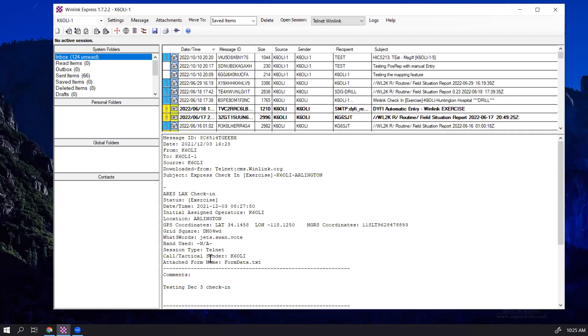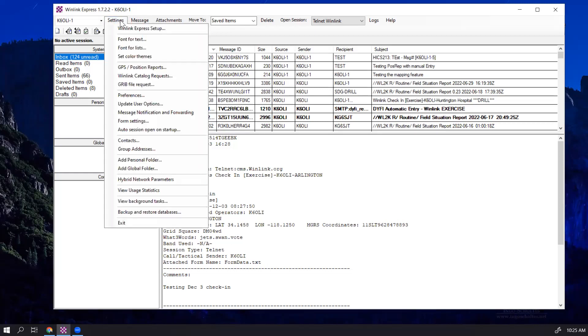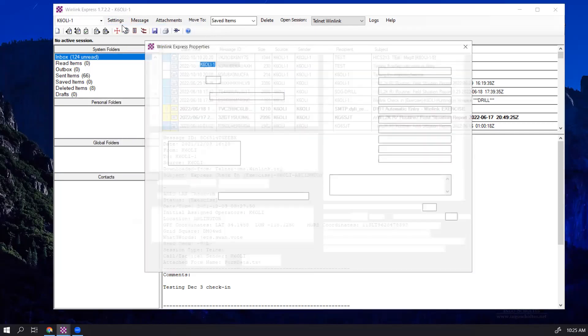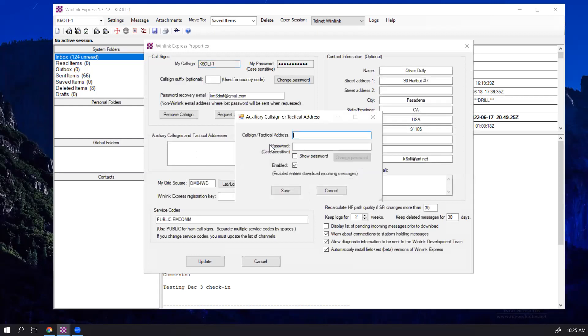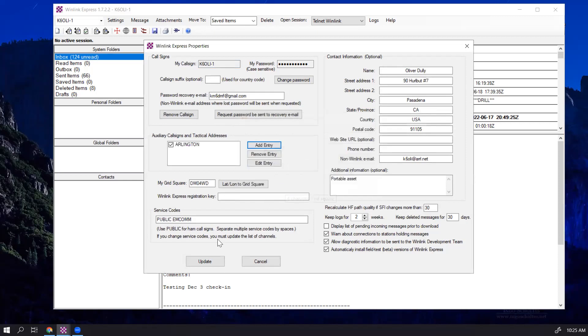Now we're going to show you how tactical addresses are used in practical applications. So we'll go back to Winlink Express Setup, we'll add the entry again, use our example here, paste the password, enable it, click on Save, Update, now we start a new message.